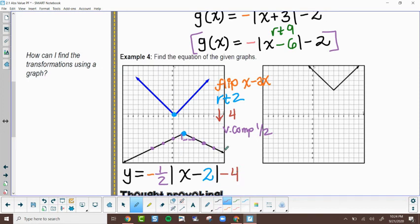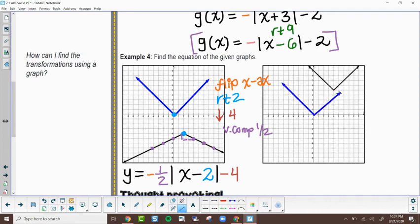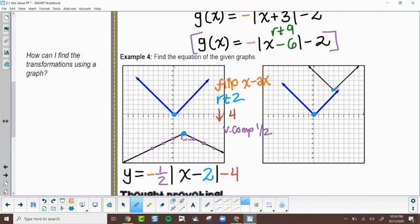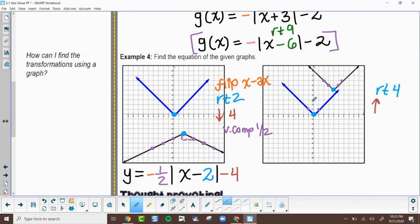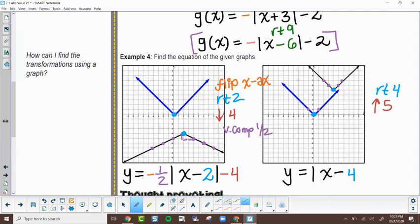For the last example I graph the parent function and compare. This one is much nicer — the points match exactly with no compression and no flipping. It looks like I went right by four and up by five. So the final equation is y equals absolute value of (x minus four) plus five.